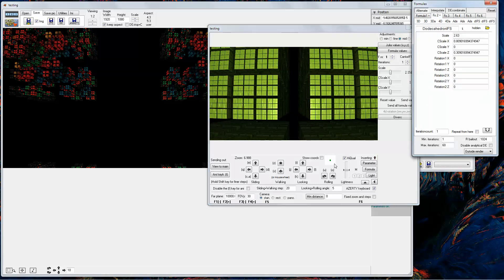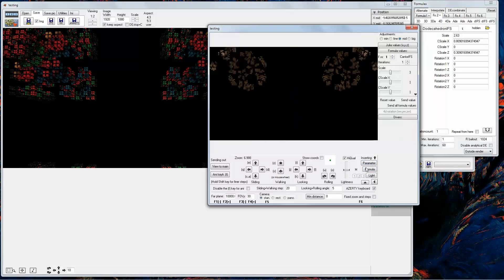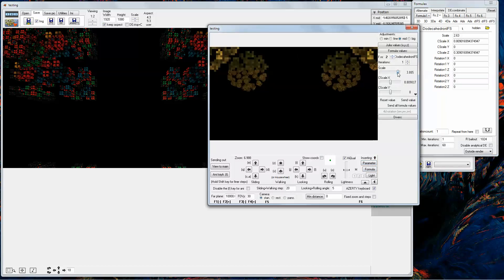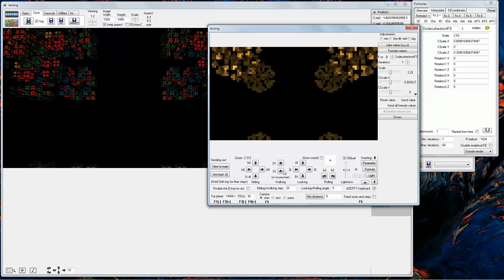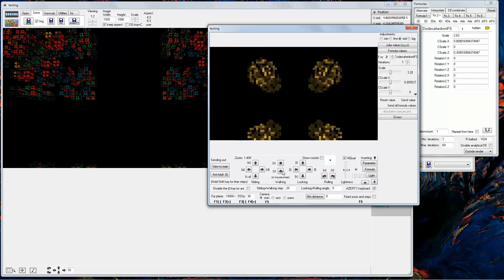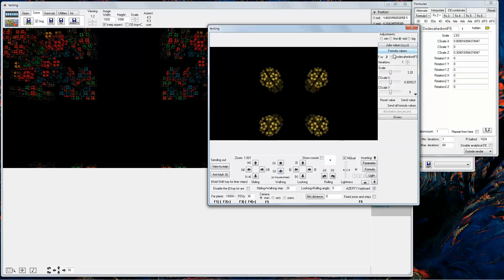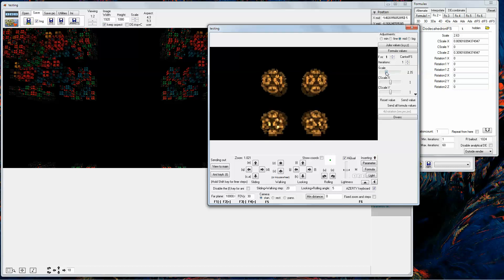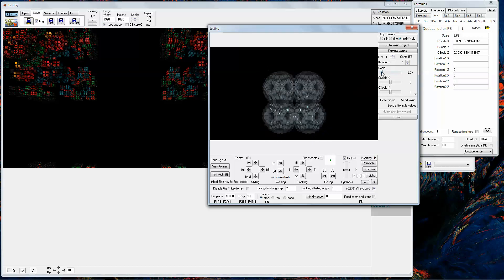Now we add another fractal. As you can see, sometimes you have to search for the fractals. It is easy, sometimes very hard.